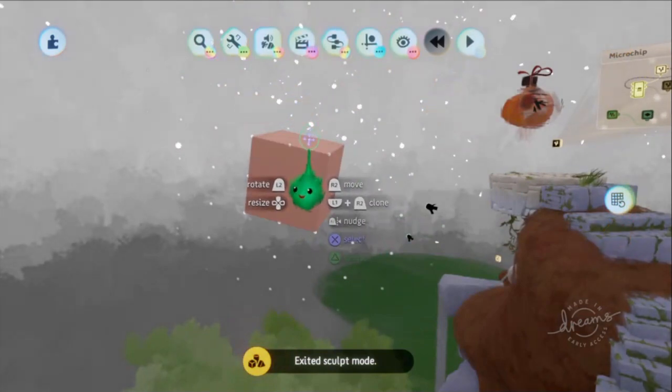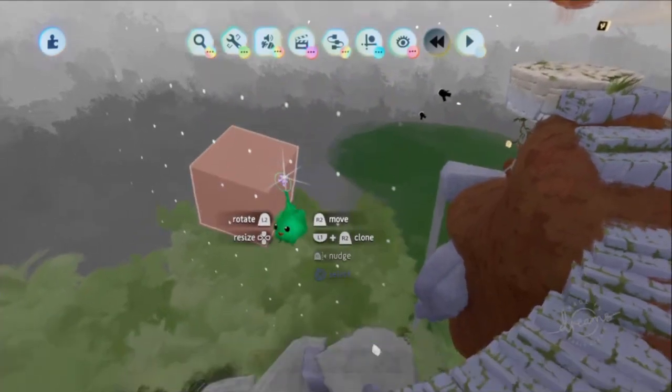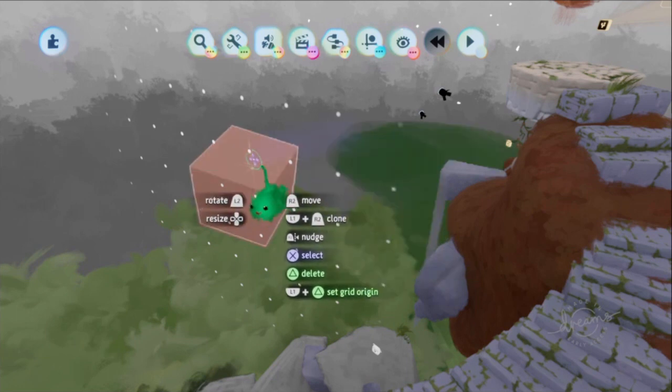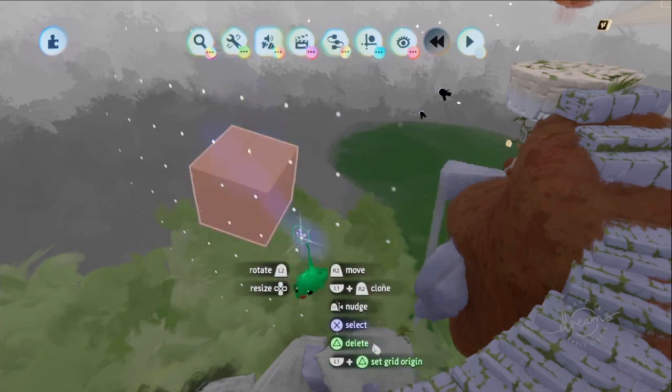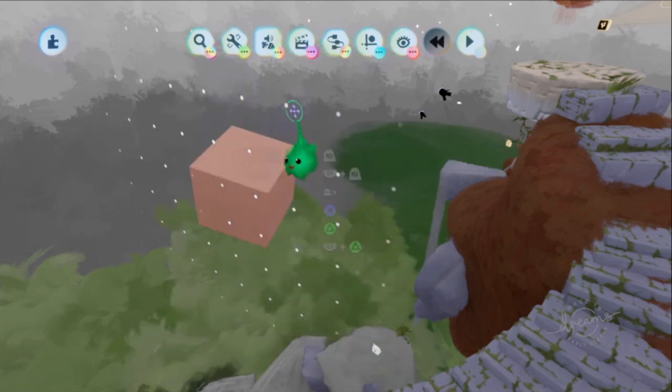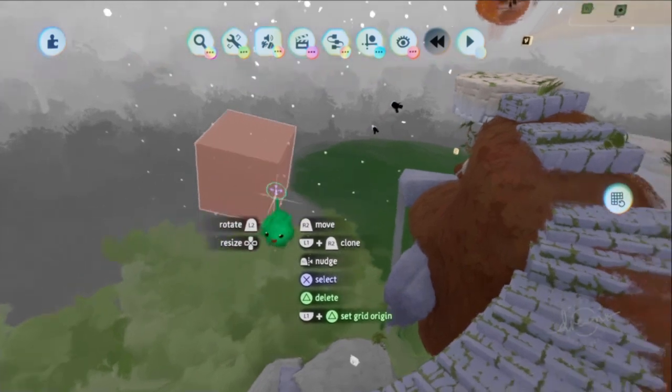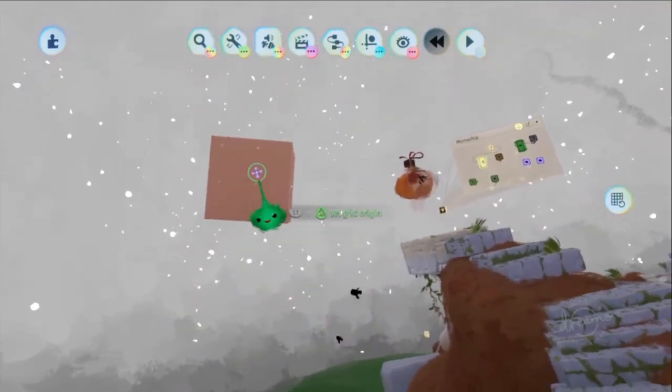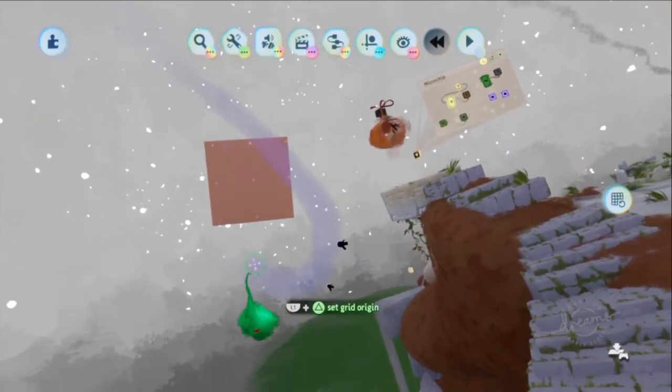So because it's wonky now, you can actually align the grid to the object that is wonky. So if you hold L1 and press triangle on it, now the grid is perfectly aligned relative to that object.